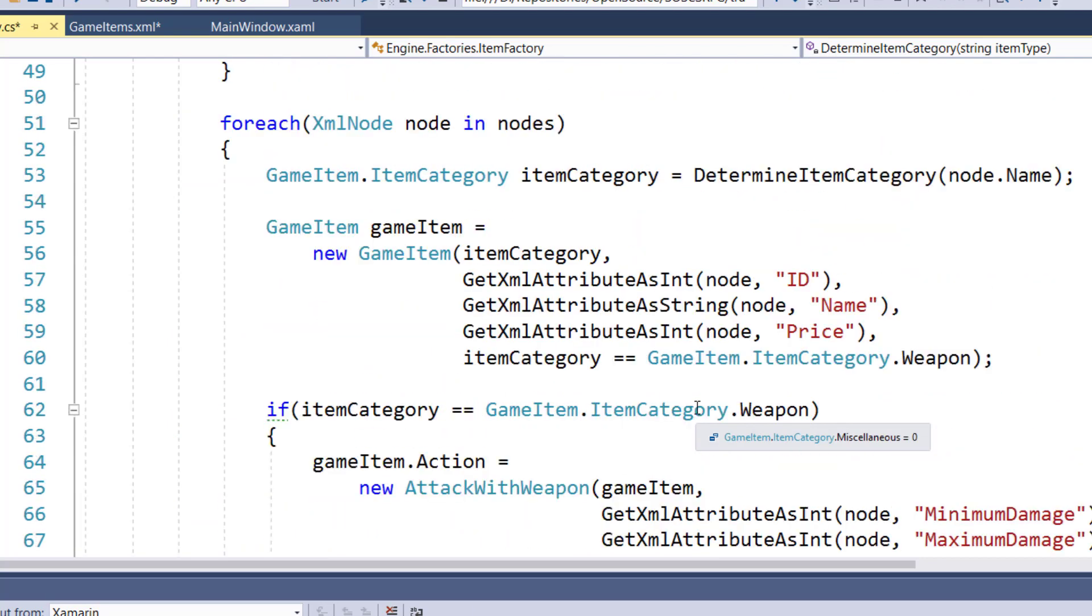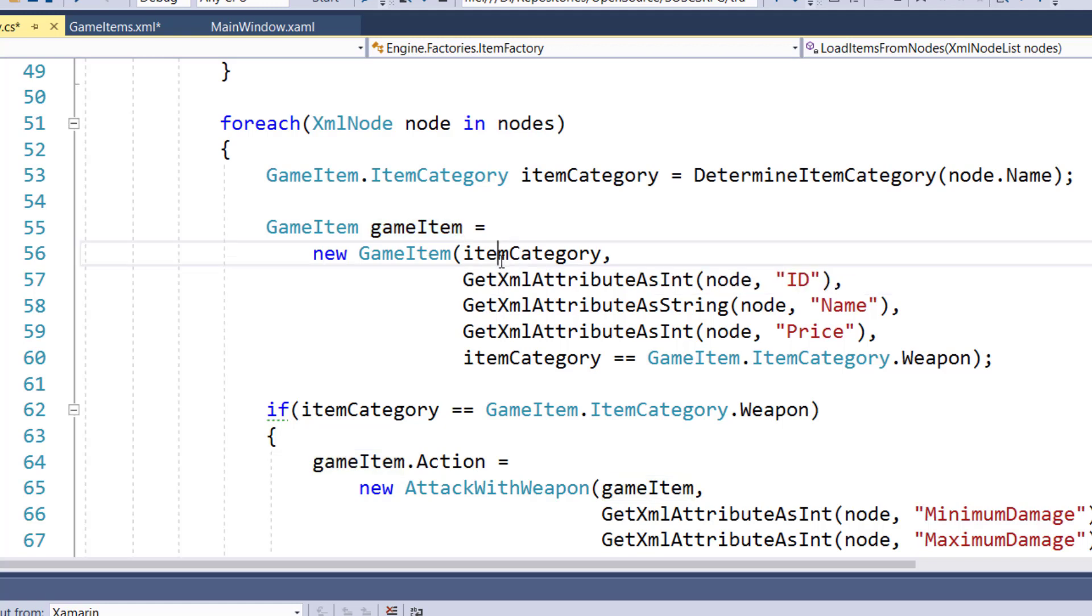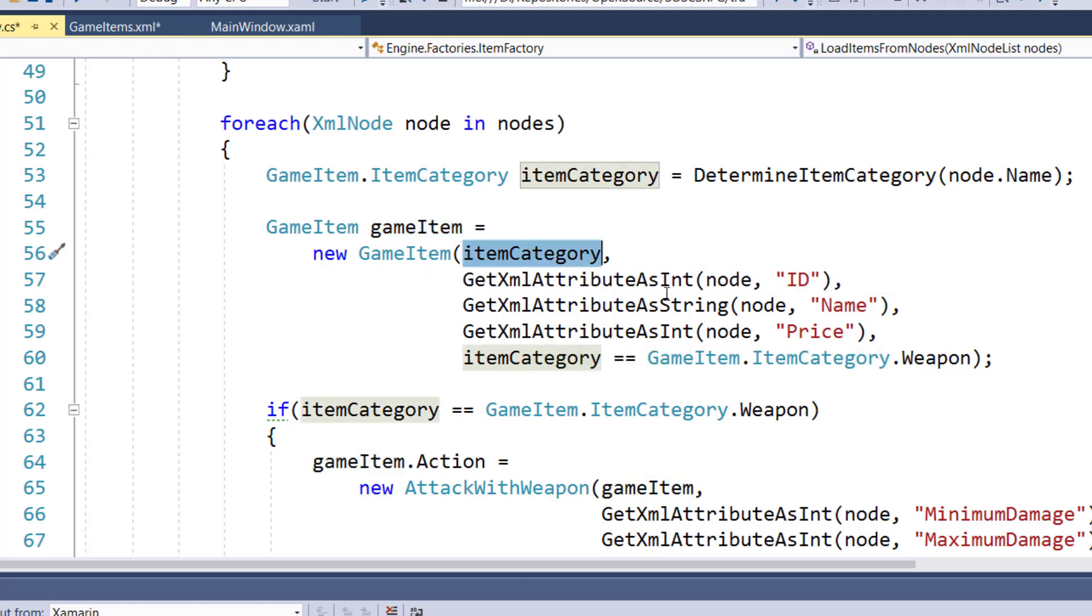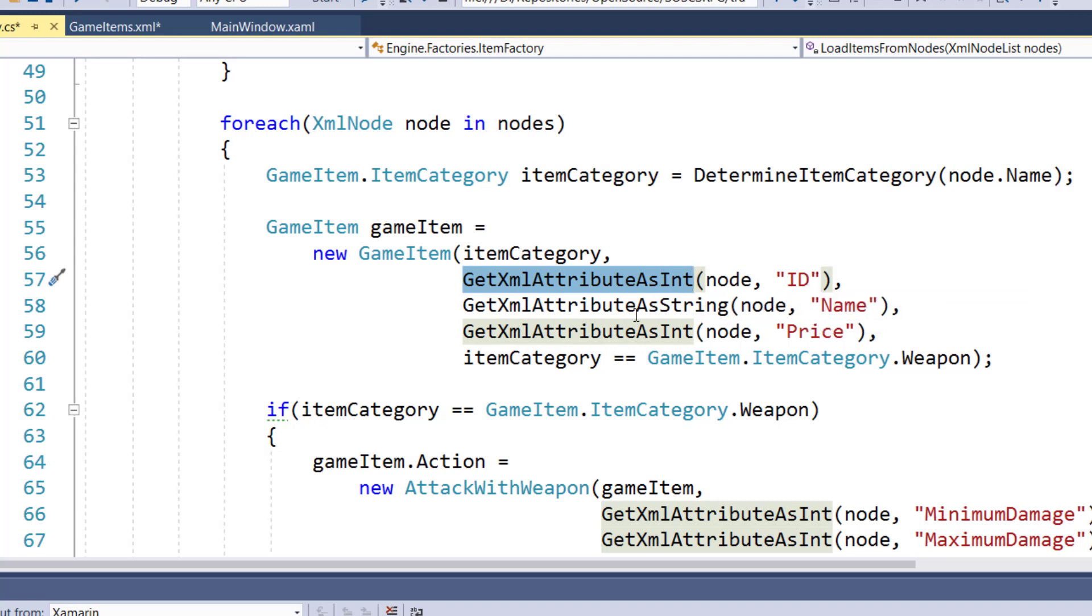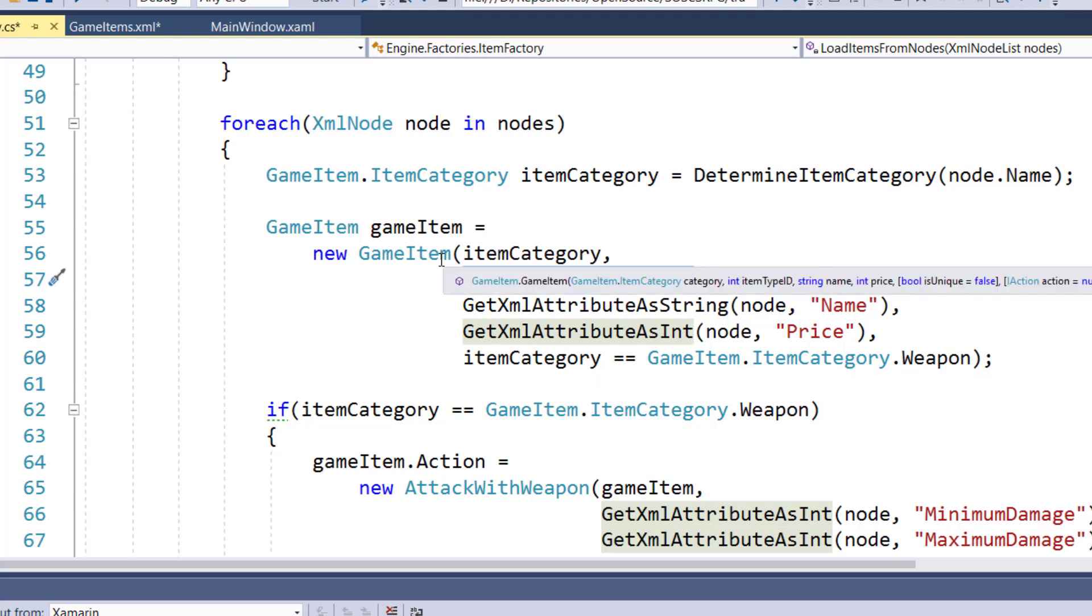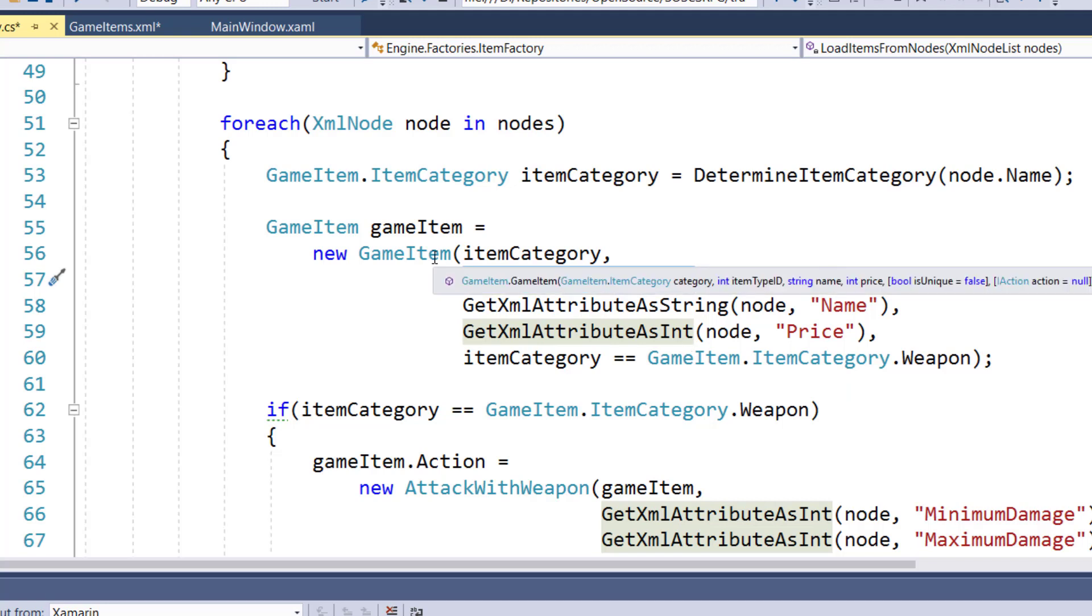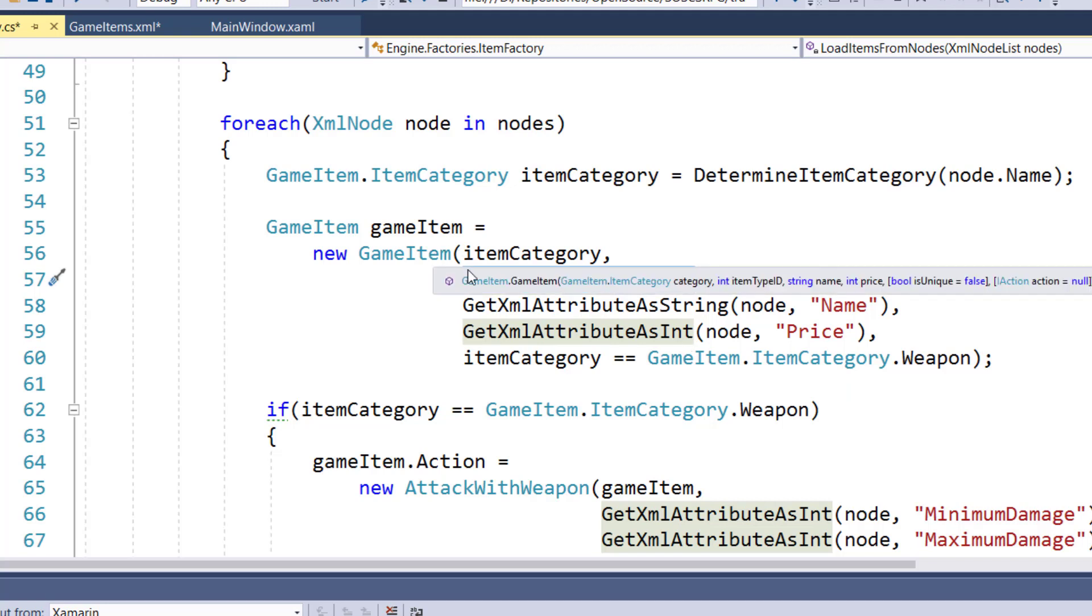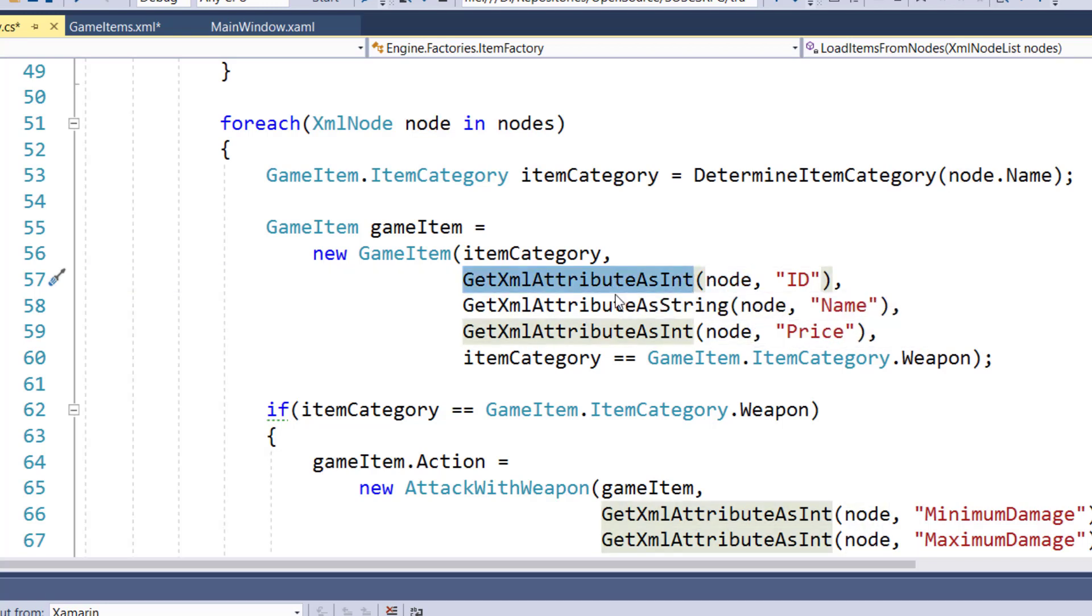Then we'll create a game item object. Passing in the item category, we're going to get the attribute ID from the node. We'll get the attribute name from the node. We'll get the attribute price from the node. And then we're going to say if the item category is weapon, this is the last parameter for the game item constructor of is unique. If the item category is a weapon, then it is unique. Otherwise, it's not. So this is just like our old game item constructor, except now we're getting the values from the XML node. And we'll take a look at these getXML attribute functions in a second.